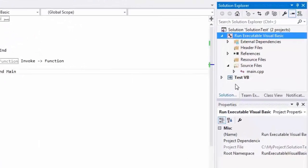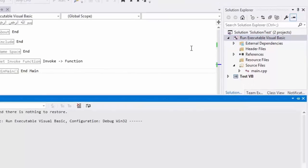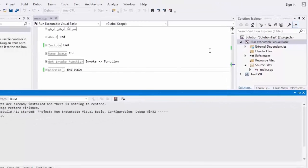Let's go now to build the invoker. Select Project and choose Build from the menu, then choose Build or Rebuild.